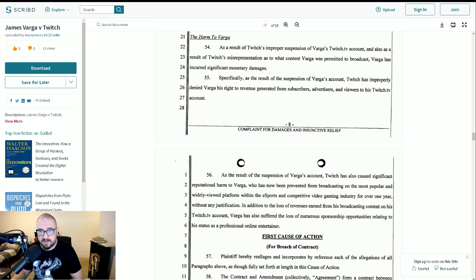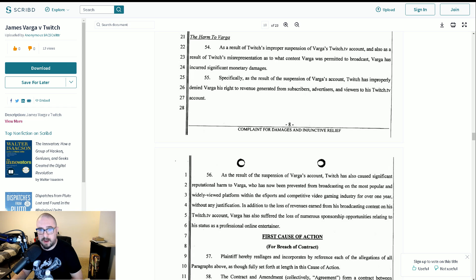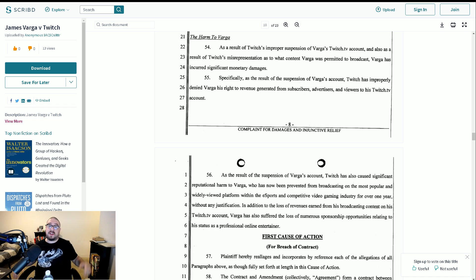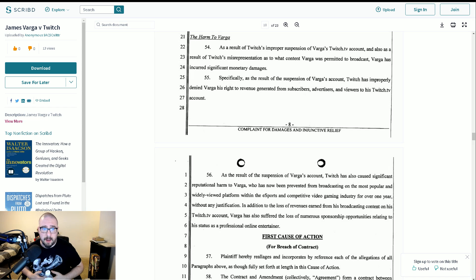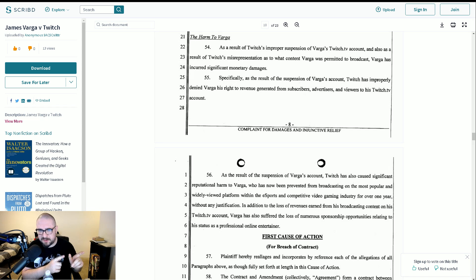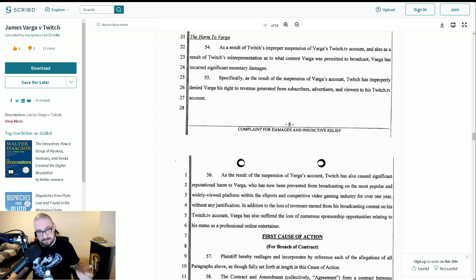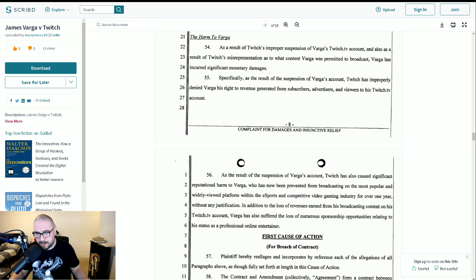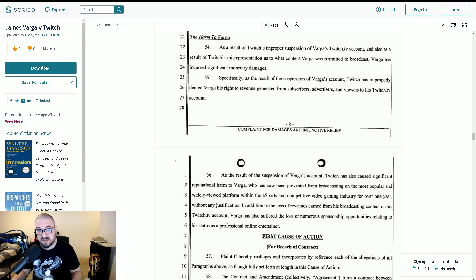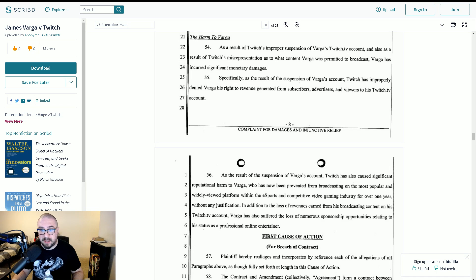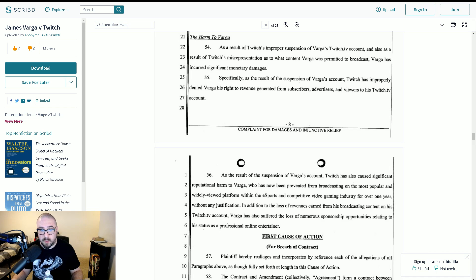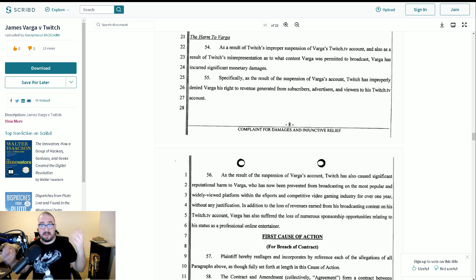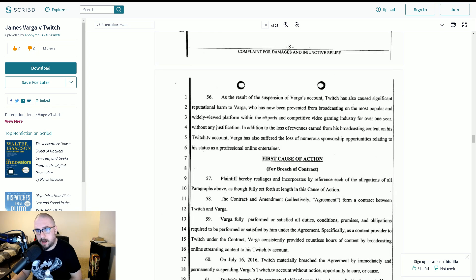In addition to the loss of revenues earned from his broadcasting content on his Twitch TV account, Varga has also suffered the loss of numerous sponsorship opportunities, relating to his status as a professional entertainer. It's very interesting, actually, to go down that route, because I think if you say he didn't get the sponsorship deals specifically because of the Twitch thing, I think another argument might be he didn't get the sponsorship deals because of the type of content he was involved in. Not everybody wants to be associated with case openings and gambling, and certainly people who are in the business of gambling and case opening aren't going to be that squeamish necessarily about doing business with somebody who is now known for case opening and gambling. So it seems a bit of a strange argument, but, you know, whatever.